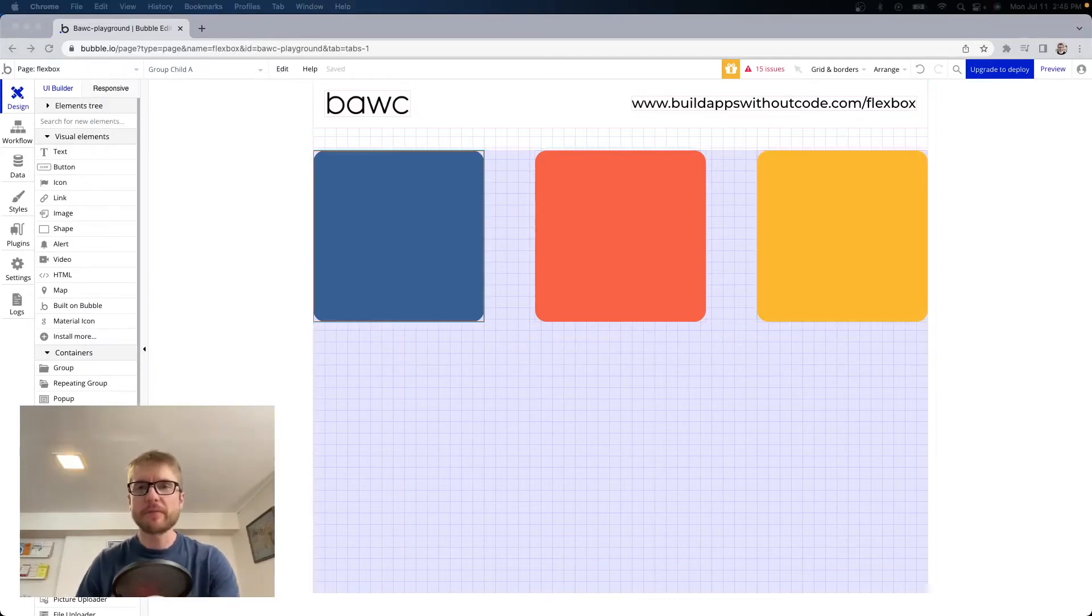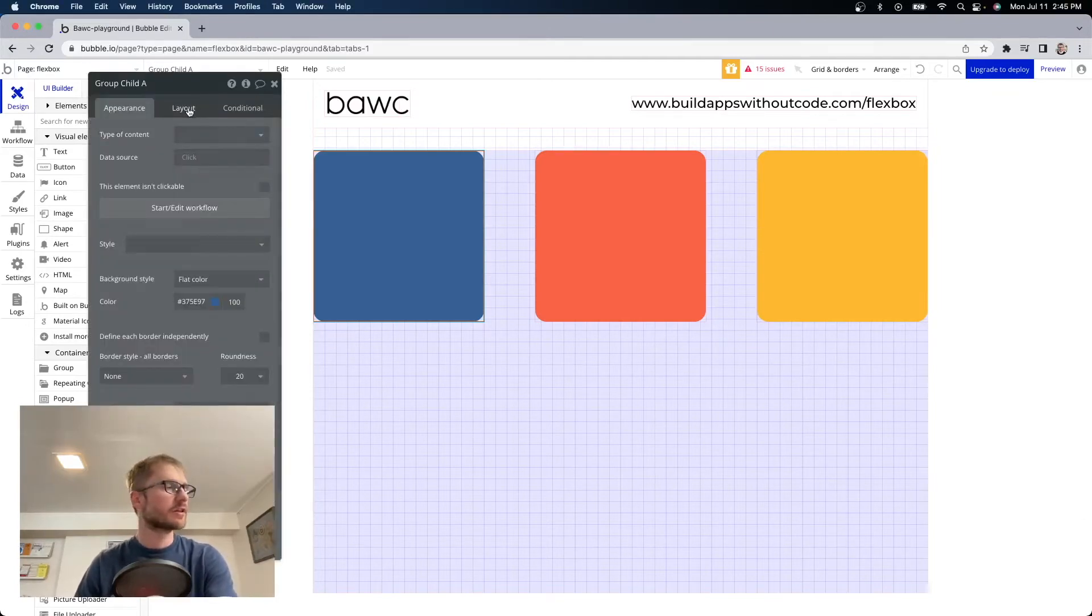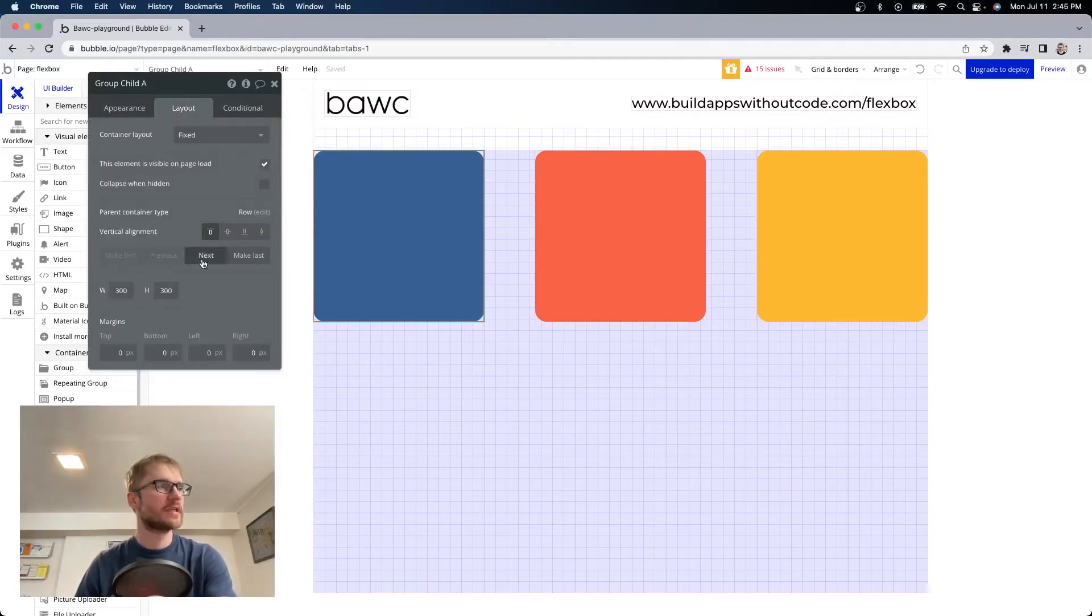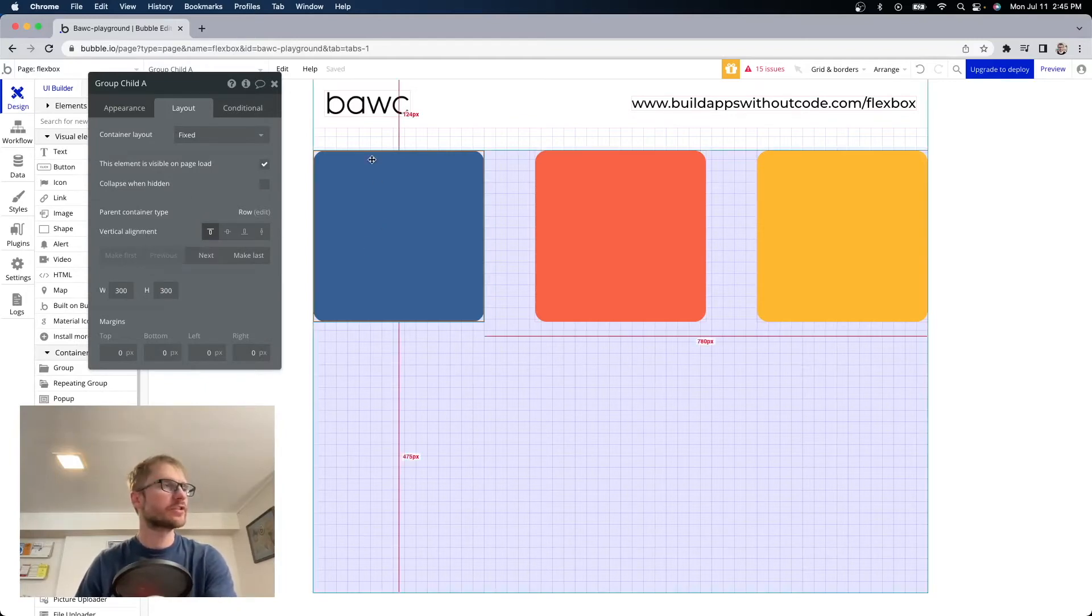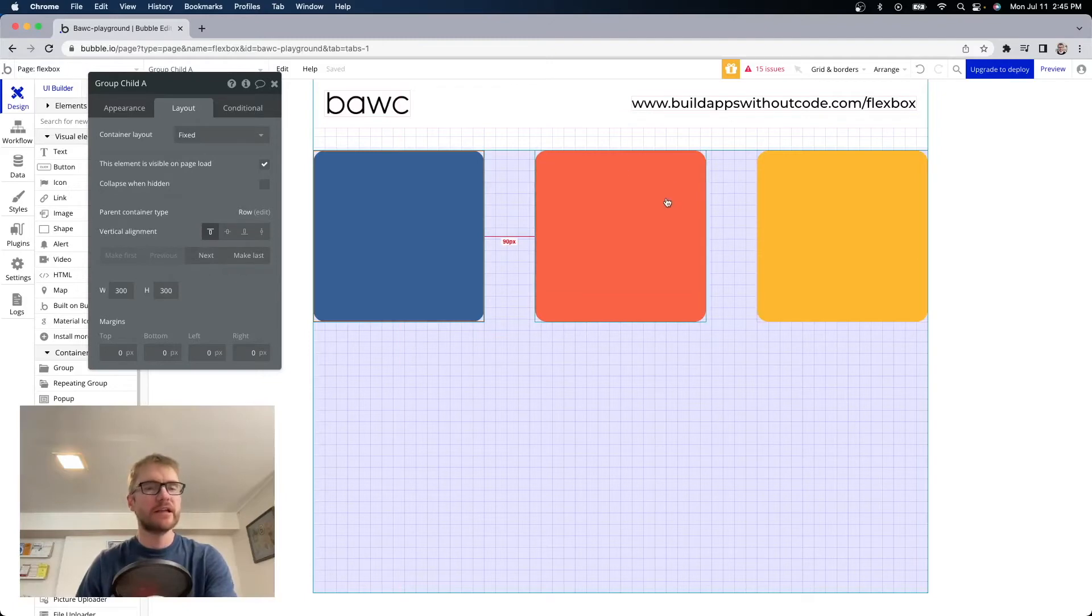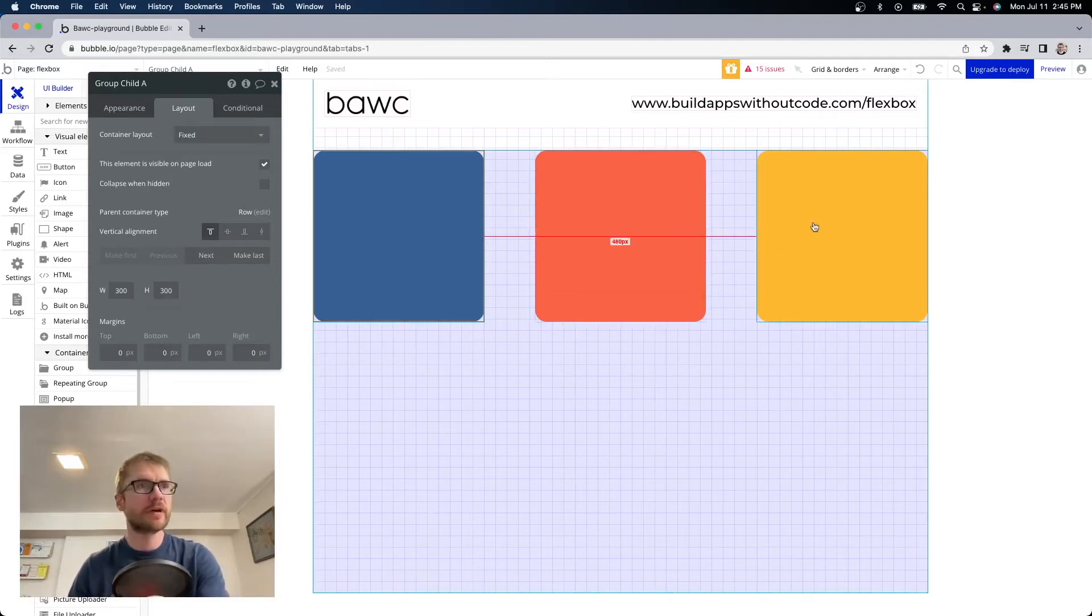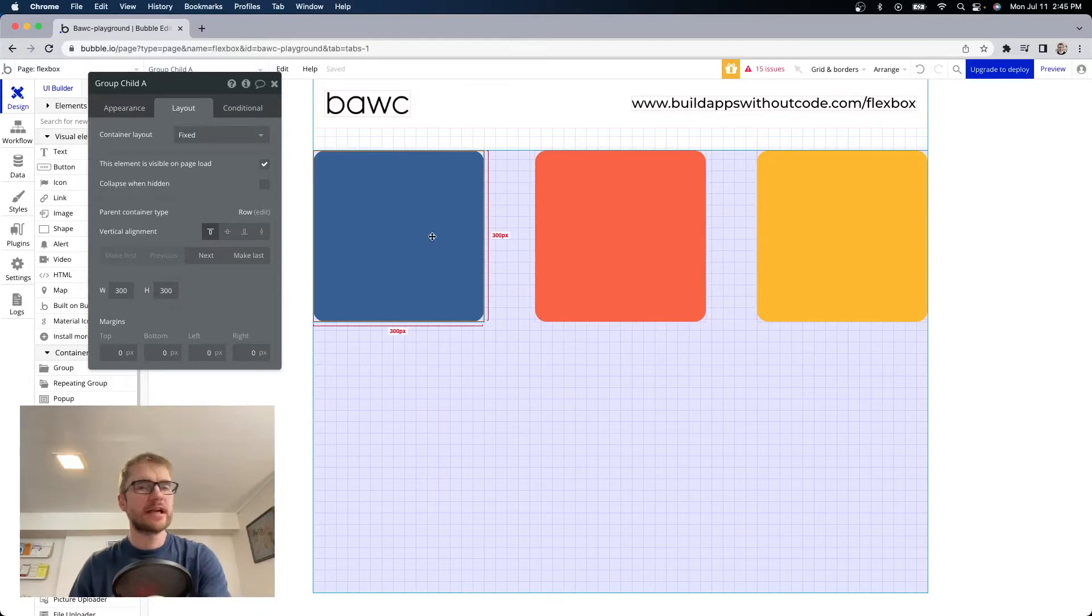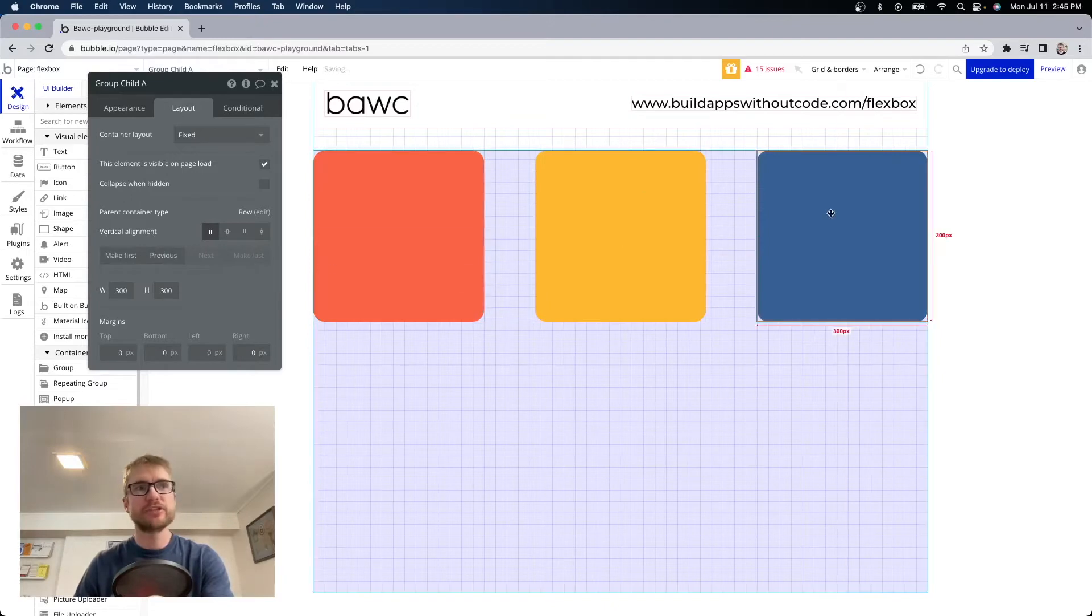Let's open up the properties of one of the child elements. I'm going to go to layout and right here I can change the order of the elements. So I have a blue group which is sitting in the first spot, an orange group which is sitting in the second spot, and a yellow which is sitting in the third spot. Let's say I wanted blue to be last and not first. I can click on make last and that'll push it to the end.